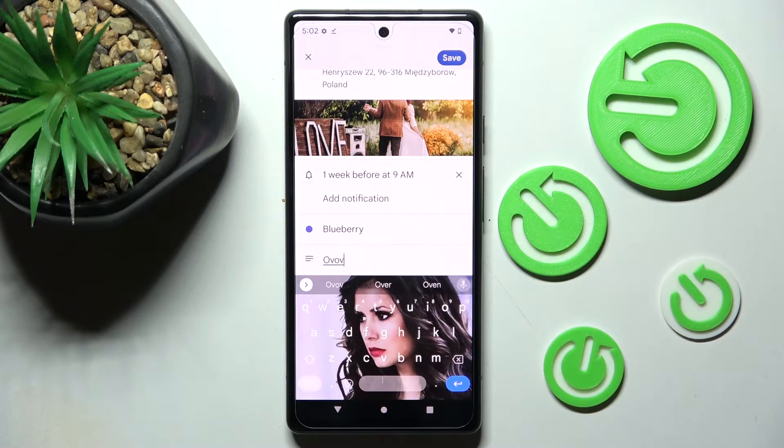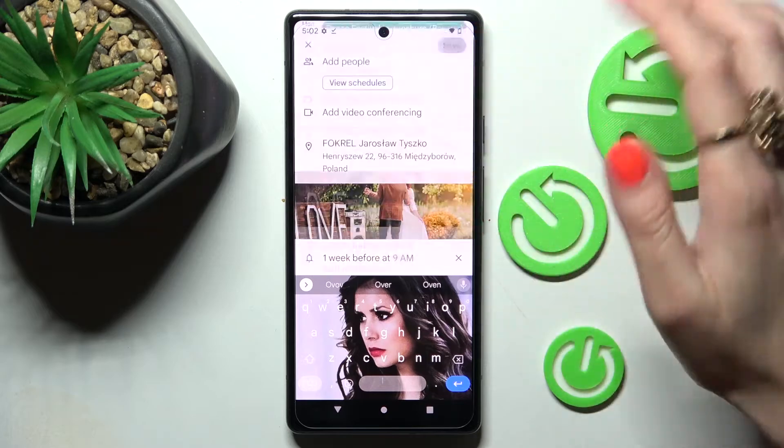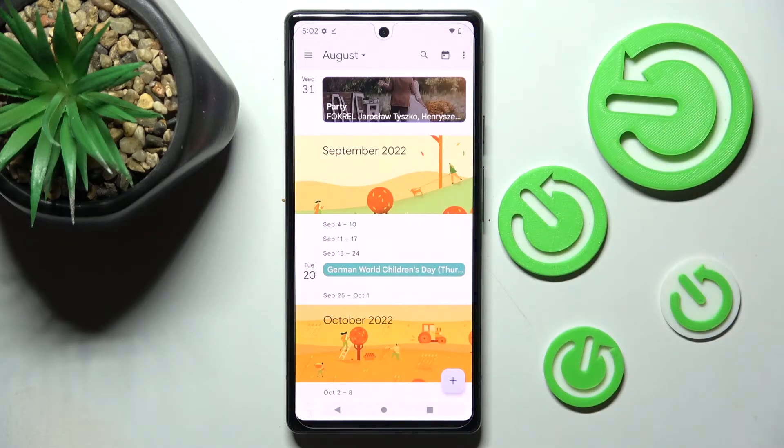When you're ready, you can save your event by choosing save at the top right corner. As you can see, mine was successfully created.